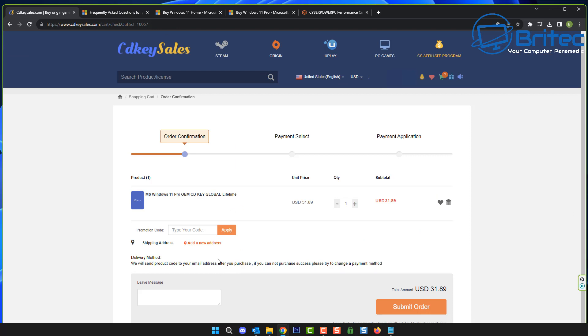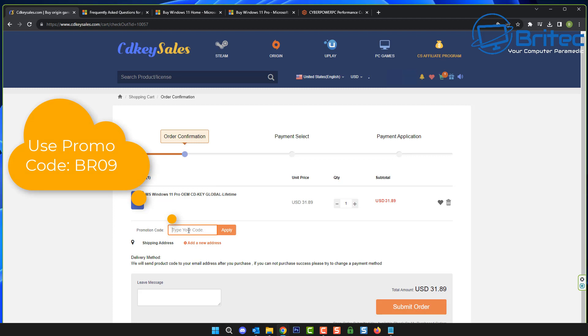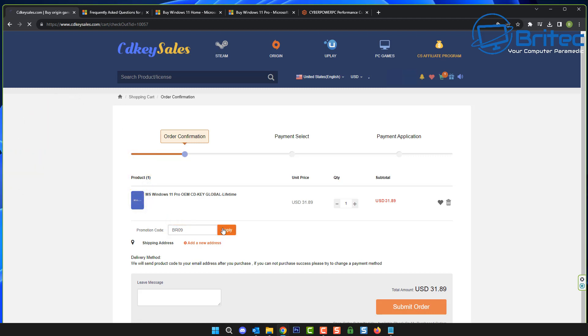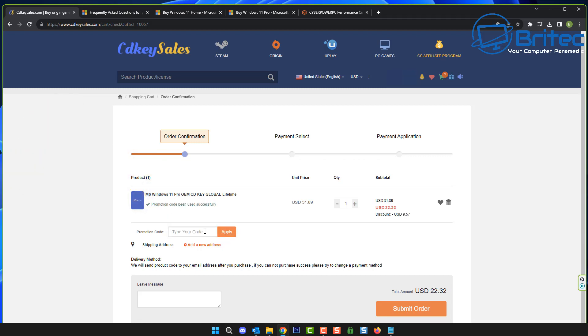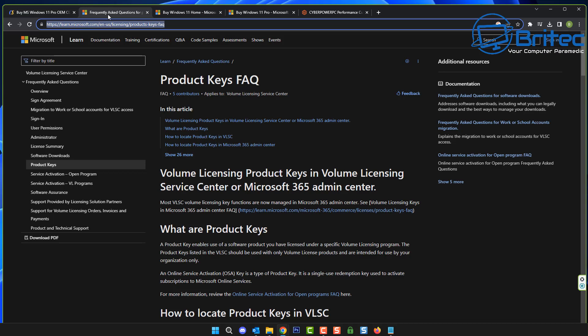If you've decided to go for the Windows 11 Pro OEM key, all you need to do is create an account and use my promo code capital B capital R 09 and apply this to your order and you'll get a discount on your purchase. Once you submit, you can use PayPal to pay for your key and then use that key on your computer.